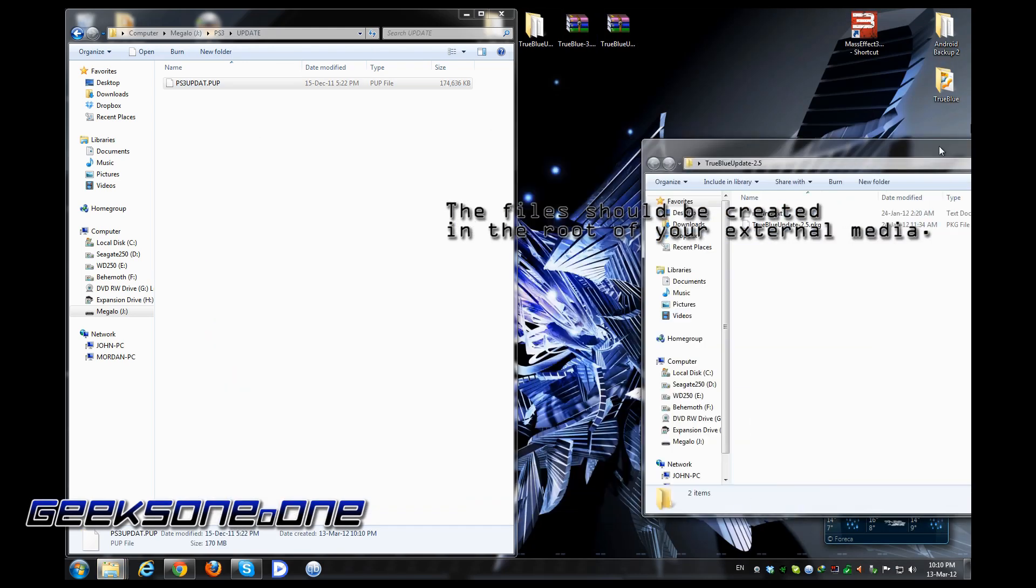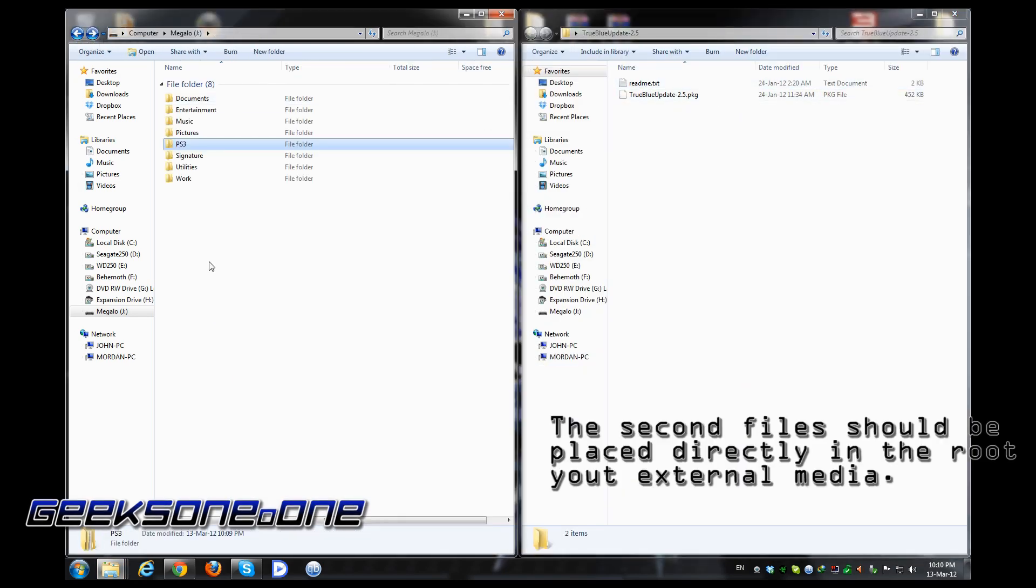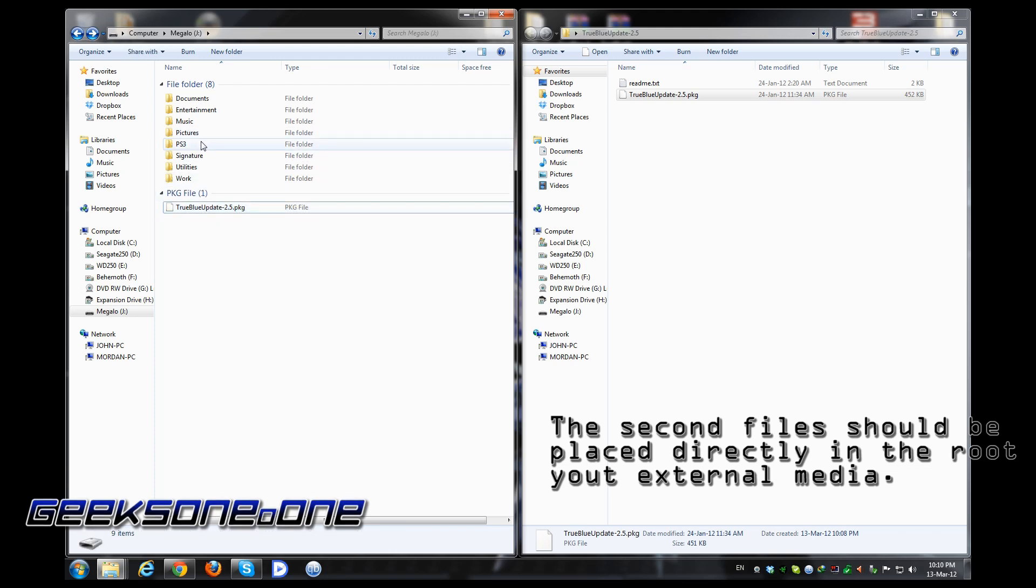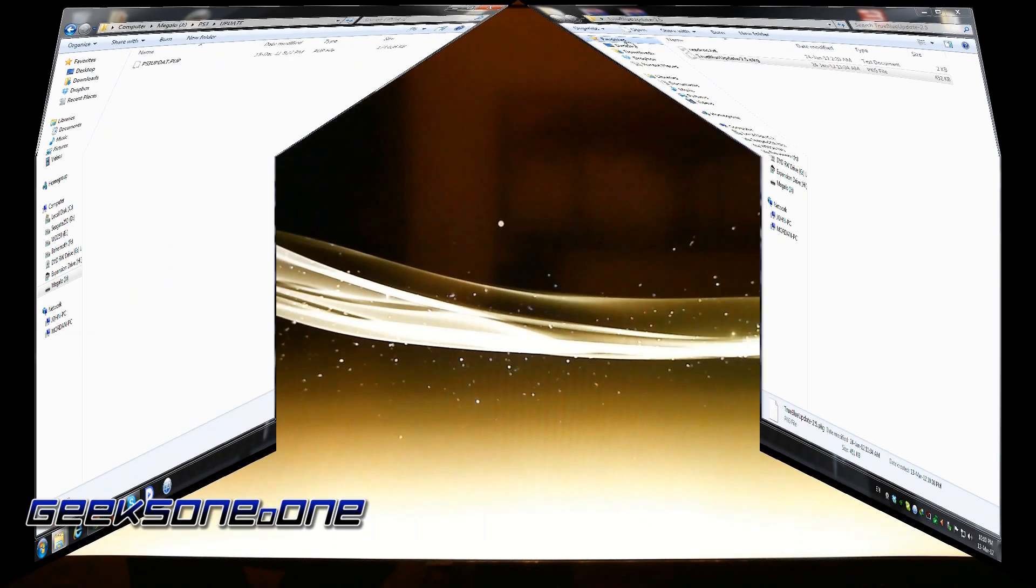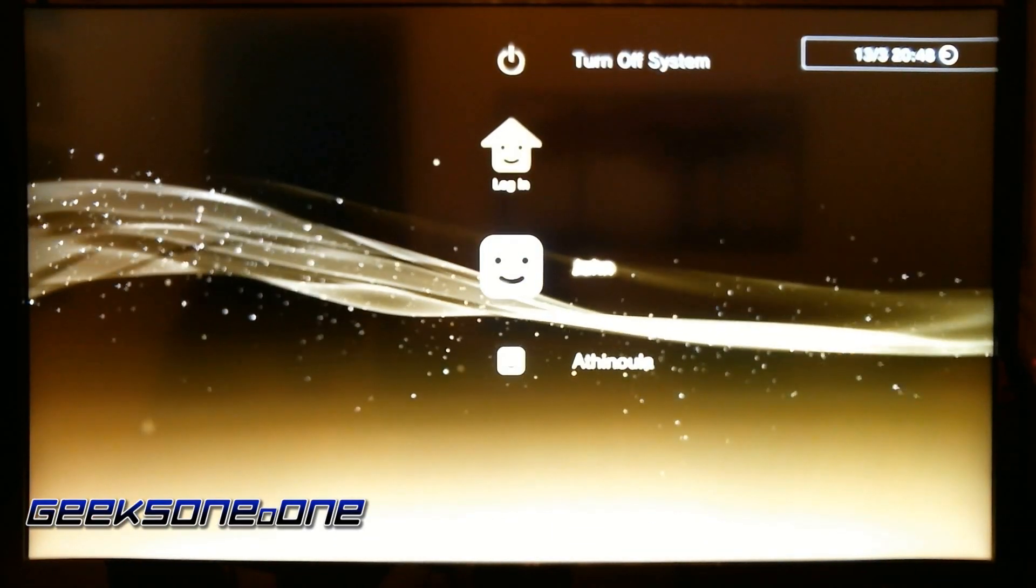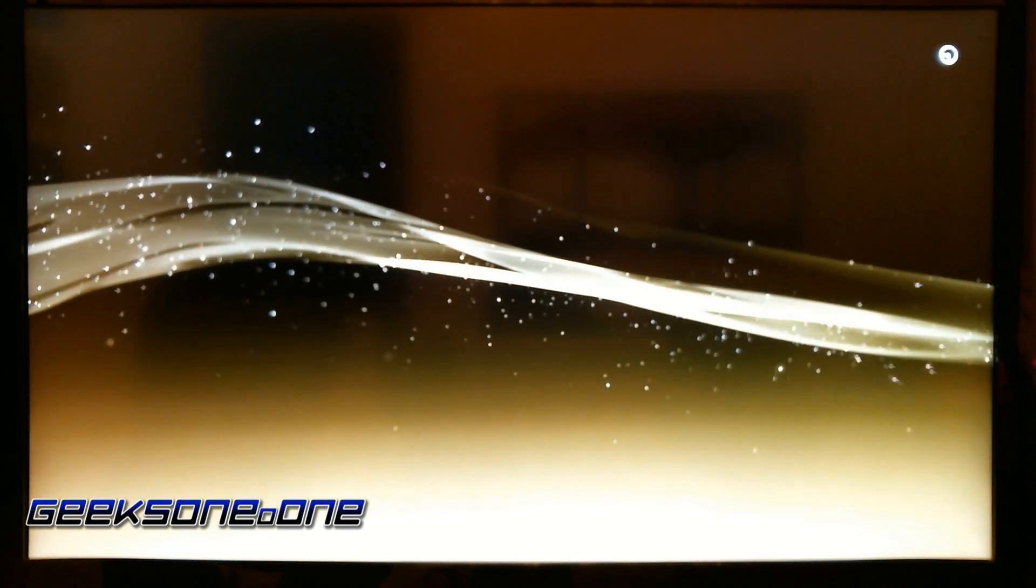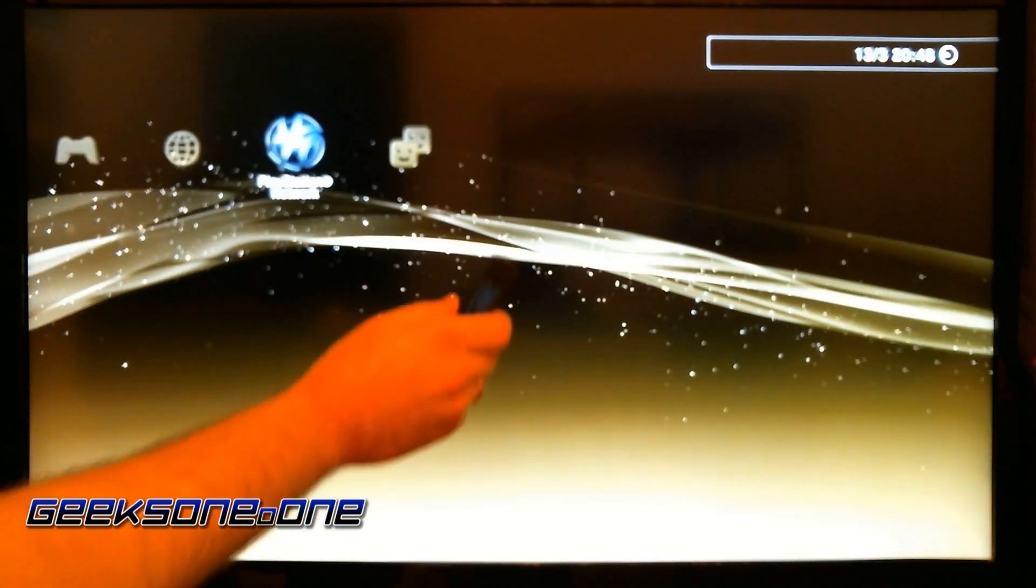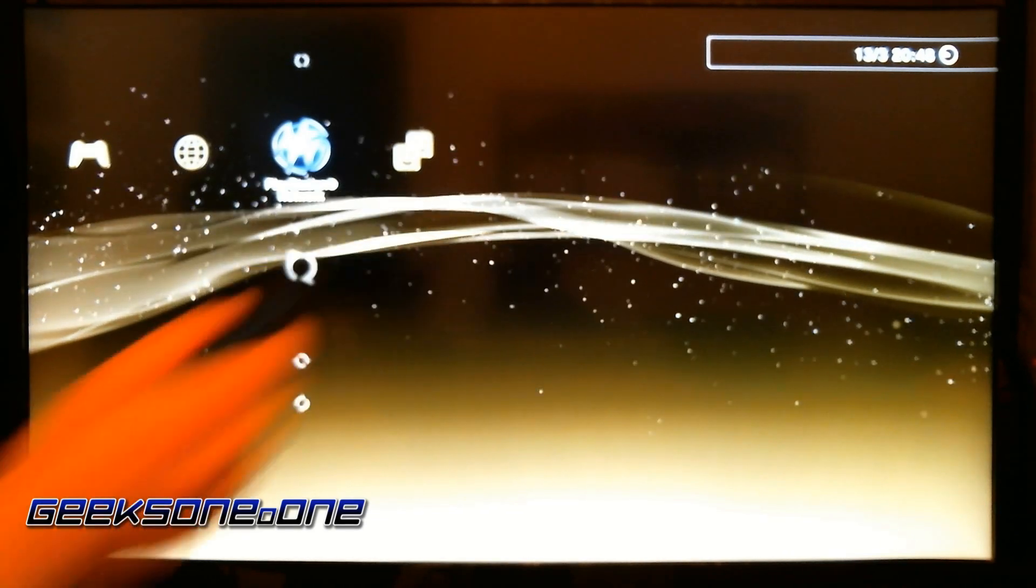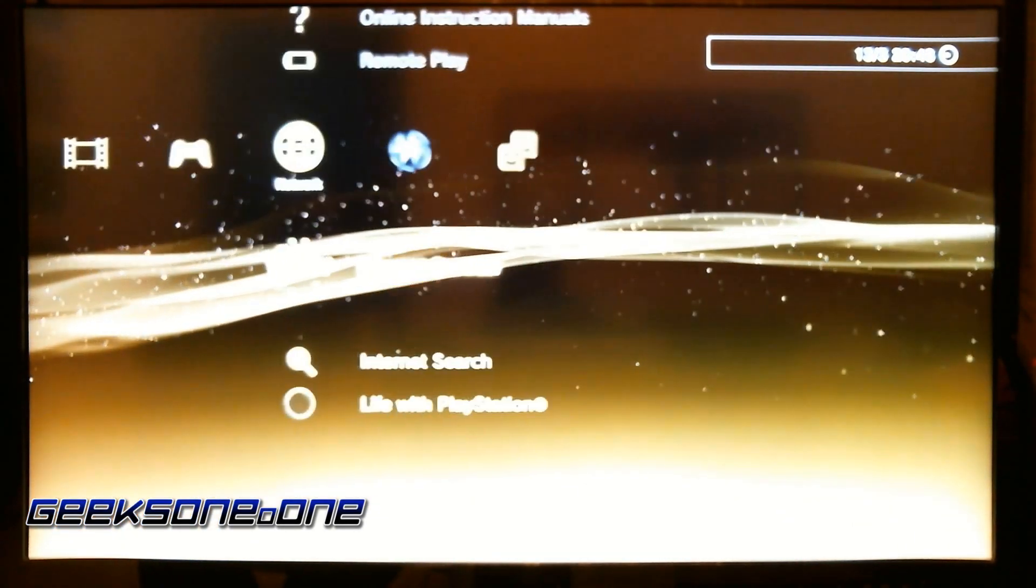We're going to copy this file into our USB stick. We're going to open up the second folder and we're going to copy just as it is. Now that we have the two folders needed, we're going to go to our PlayStation. We've copied all the files that we need to do the update.